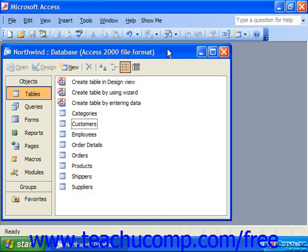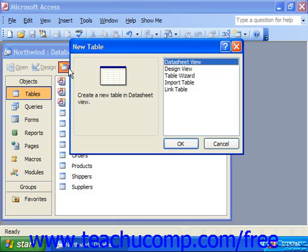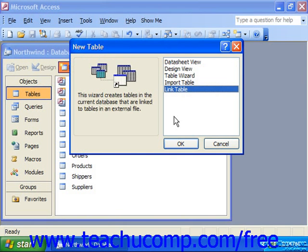A linked table in Access can be created by selecting Tables and then clicking New in the database container. In the New Table dialog box, choose Link Table and click OK.